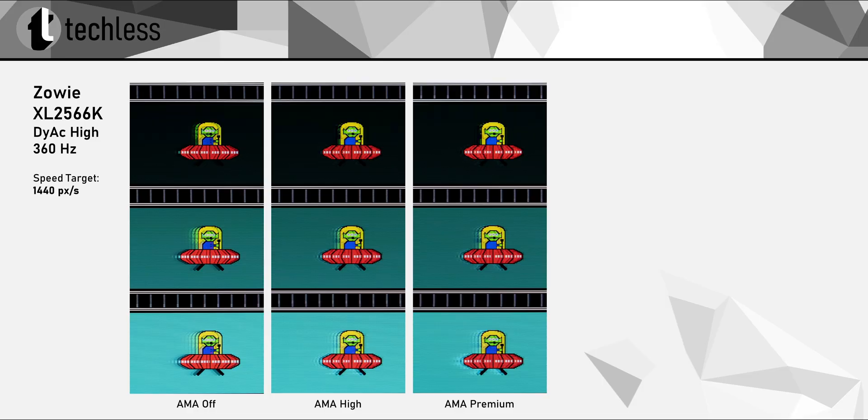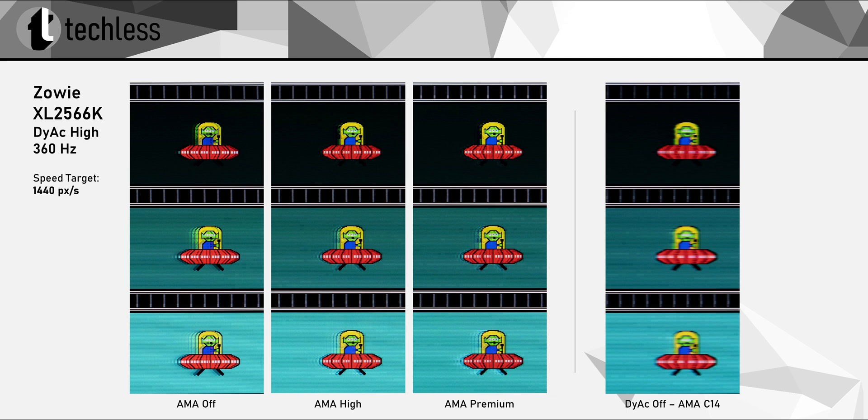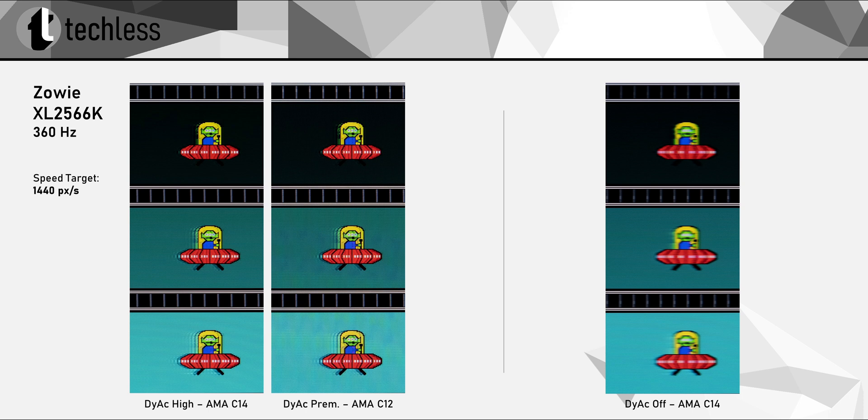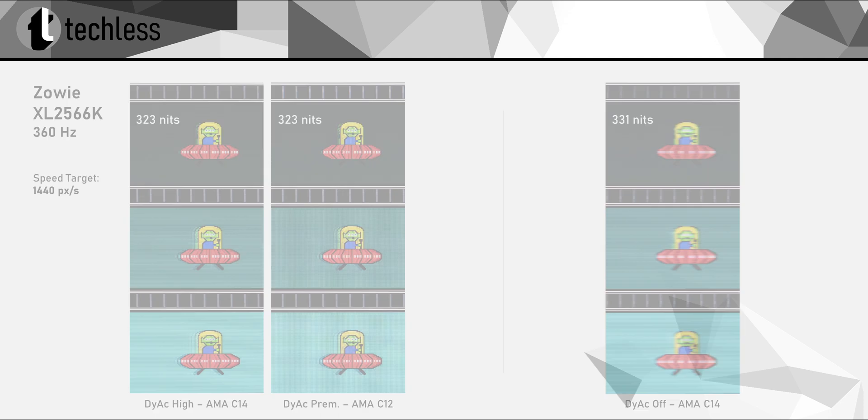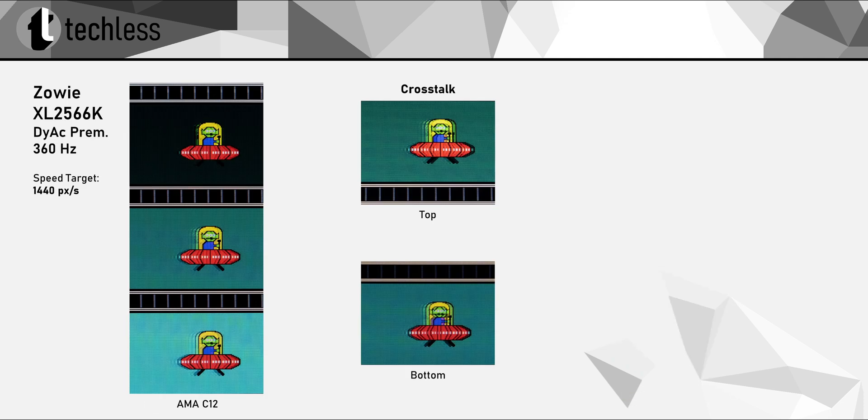Backlight strobing, or Diag as they like to call it. It's pretty clear that this reduces motion blur quite a bit. Here's the unstrobed image for reference. I really like that we're getting the full brightness and overdrive control in this mode. You can even combine Diag with a custom overdrive setting, and these are the combinations that I find to work the best. As both Diag High and Premium have the exact same maximum brightness, there's really no reason to not use the Premium setting that has the ever so slightly better motion clarity.